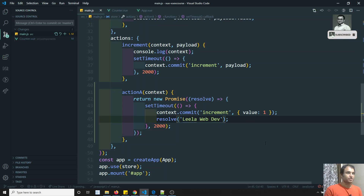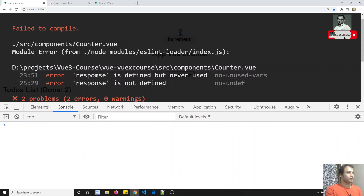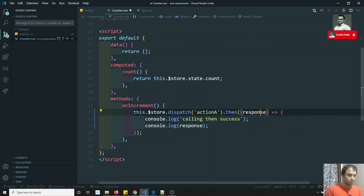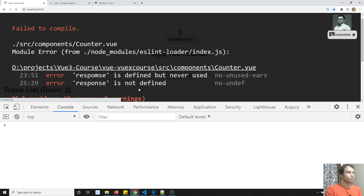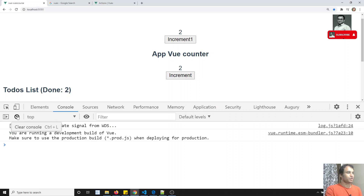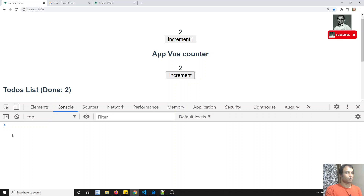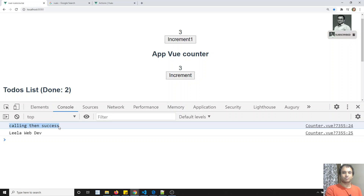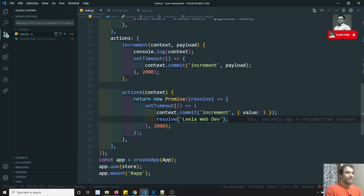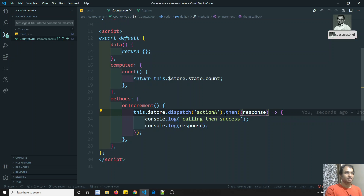Now checking the output: clicking increment calls the action, and in the console we see 'calling then success' — the Promise resolved successfully, the increment mutation ran, and the dummy response 'Leila Web Dev' was received. So from the component, when Action A's Promise succeeds, you can get the result using .then().